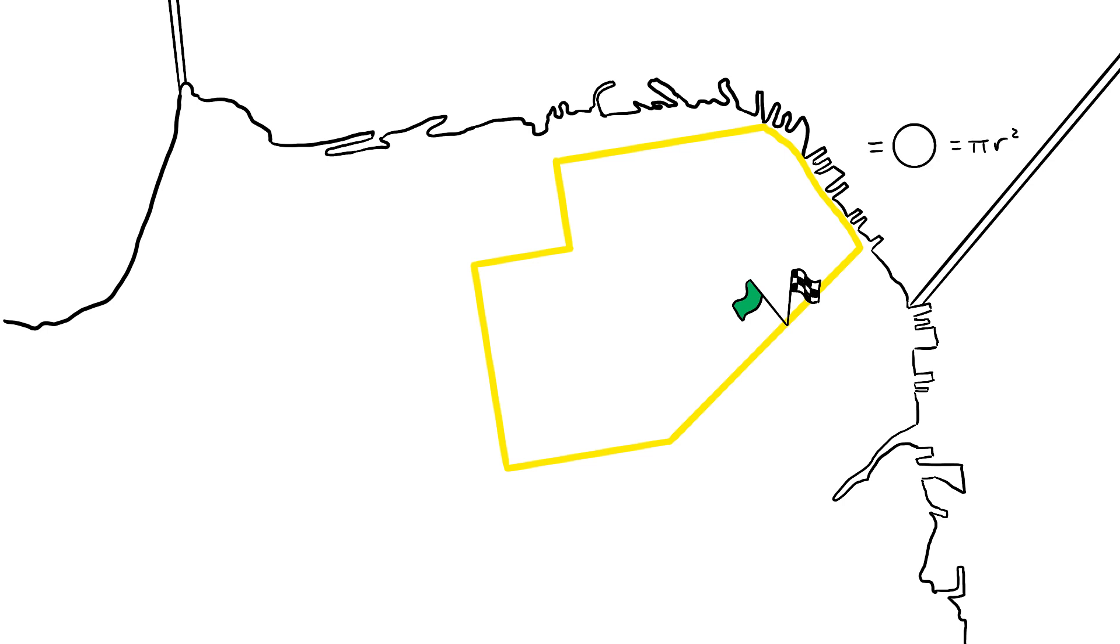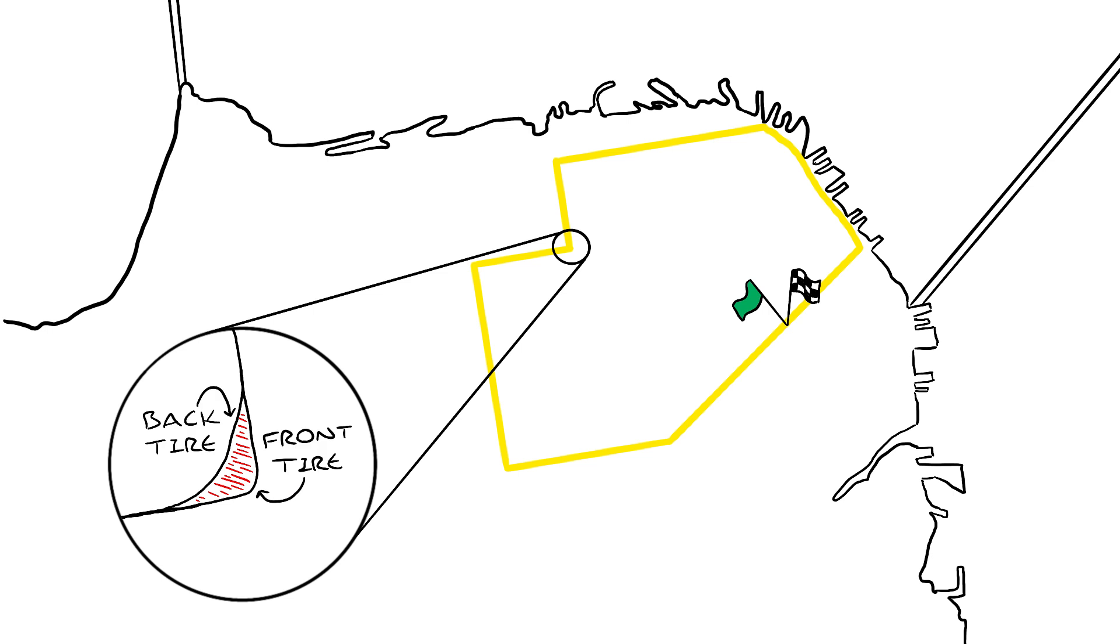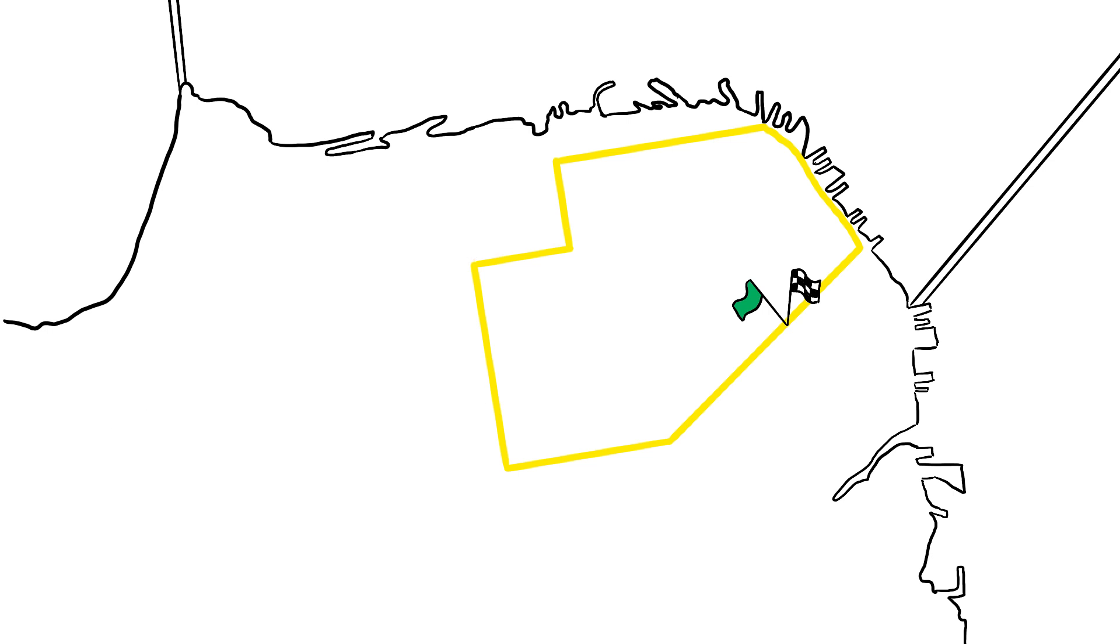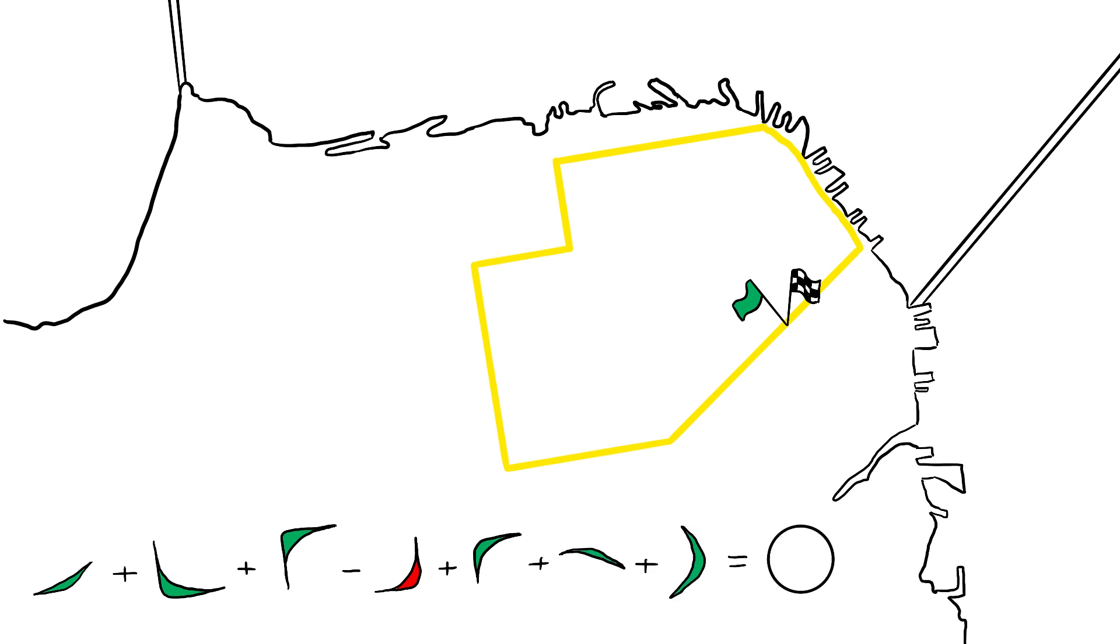When you ride on segments of the path that are straight, you're going to be contributing nearly zero, and when you make a concave turn, it's going to subtract a little bit from the area. Still, the total area between the path of the front tire and the path of the back tire is pi r squared.